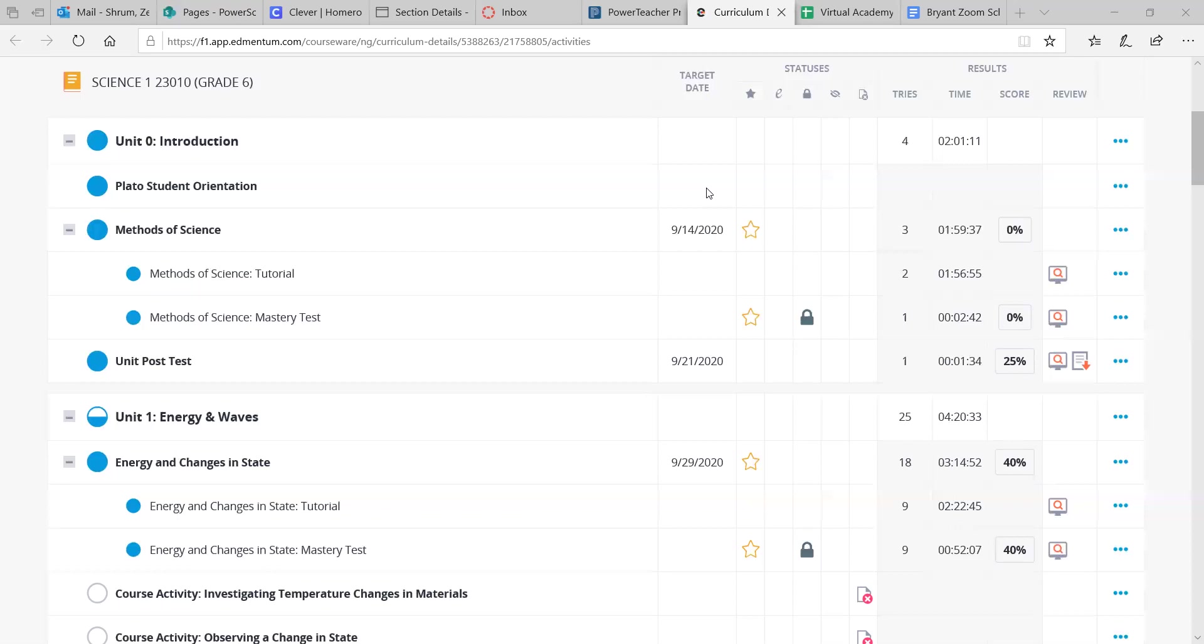But you still have like over 10 weeks to get through this stuff, and it's not a rush, right? So it's flexible, and you can do your work whenever you want, talk to your teachers about everything, but it is still being graded, so remember that.